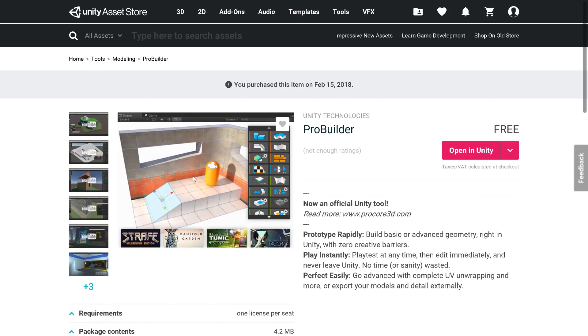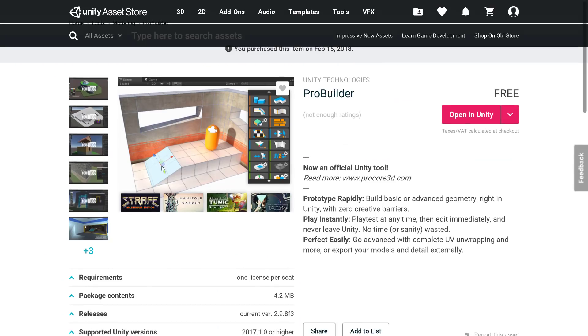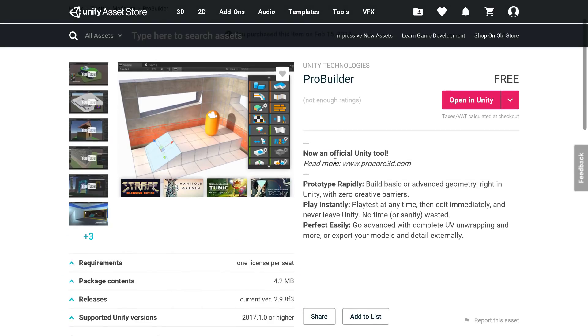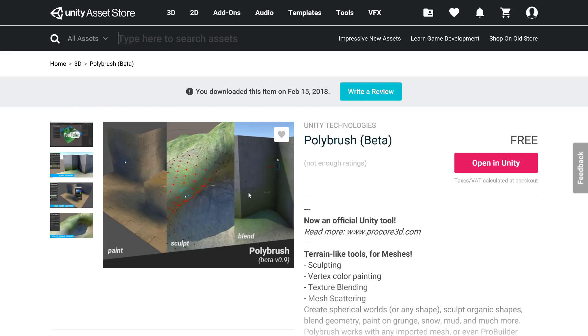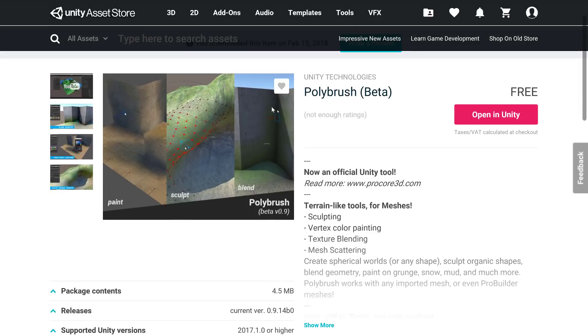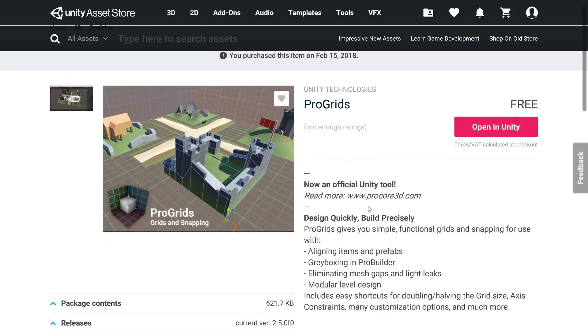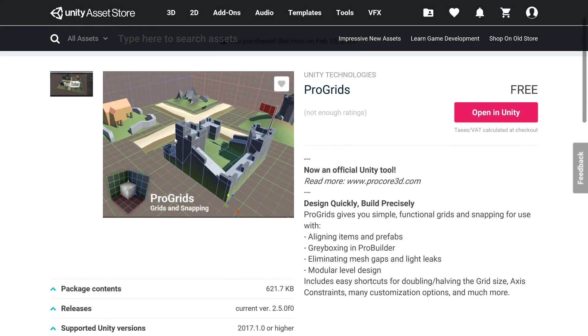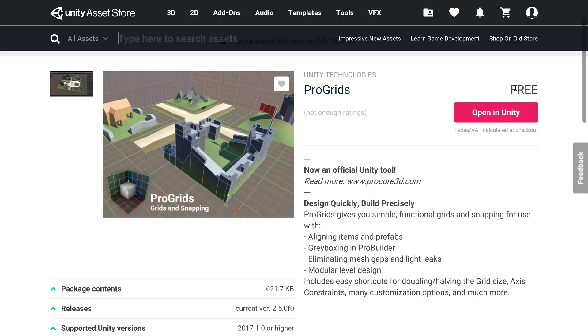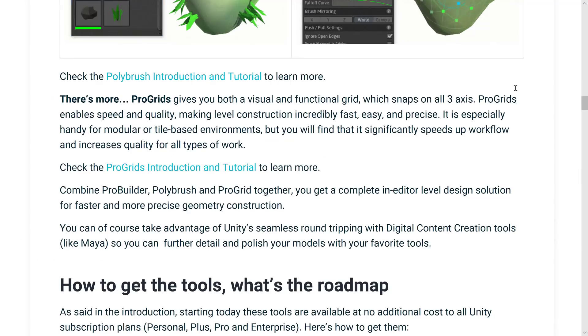So they're all currently on the asset store. Here you can see ProBuilder. And as you see here, nice price tag of free. Next up, we've got PolyBrush. As I mentioned earlier, it is in beta, but it is also free. And then finally, ProGrid, which as I mentioned, is used for laying out and positioning and snapping things in 3D space. And it is also free. And as I mentioned, Unity is ultimately intending to bring all of these guys together into Unity and have this functionality in-house.